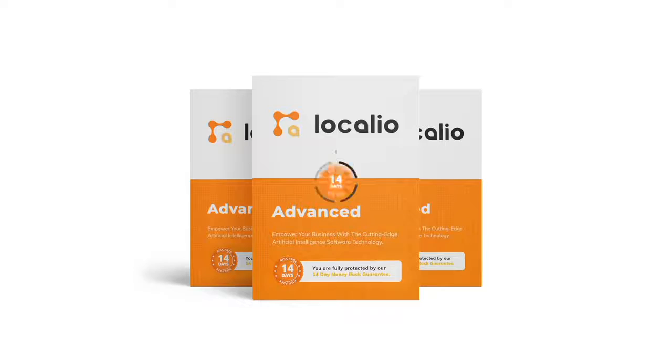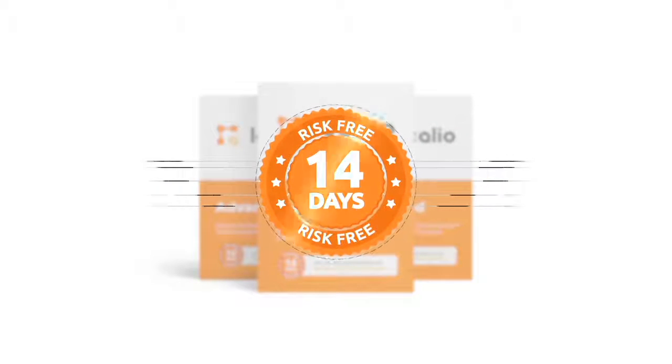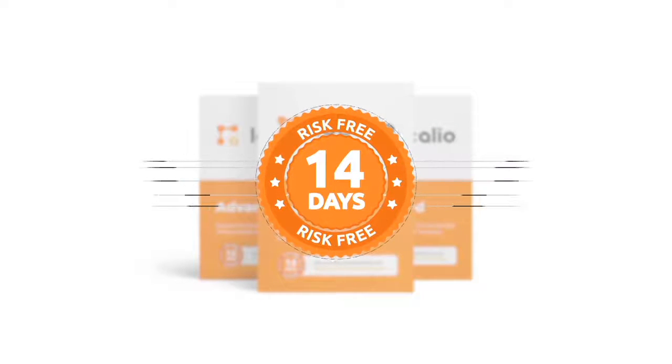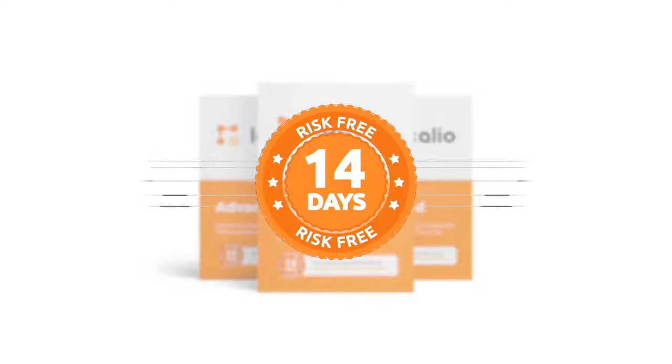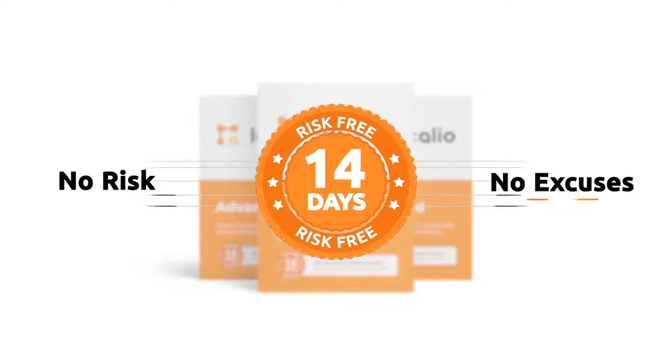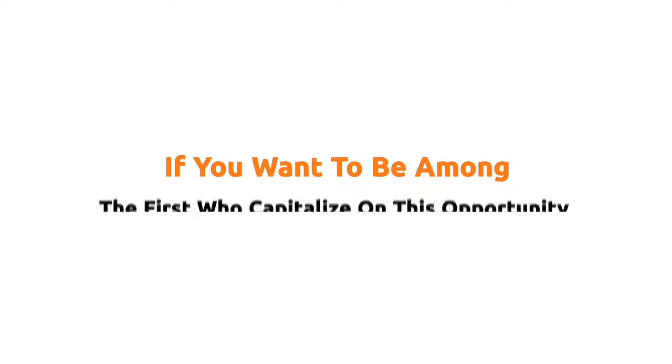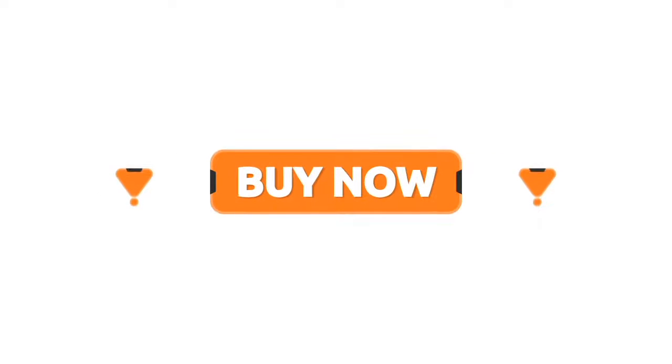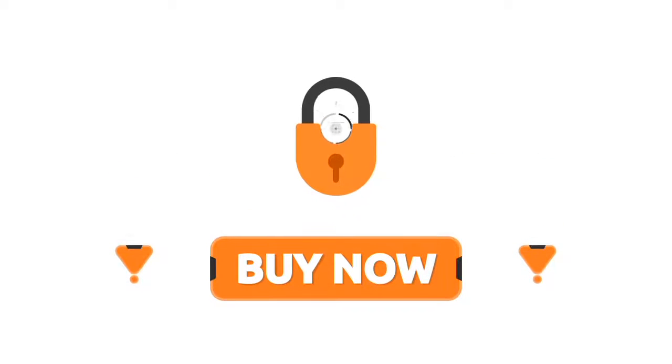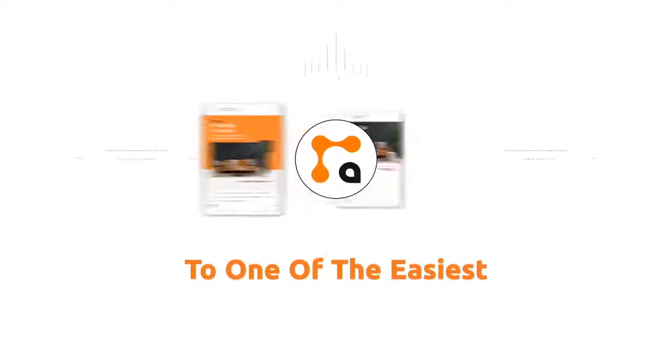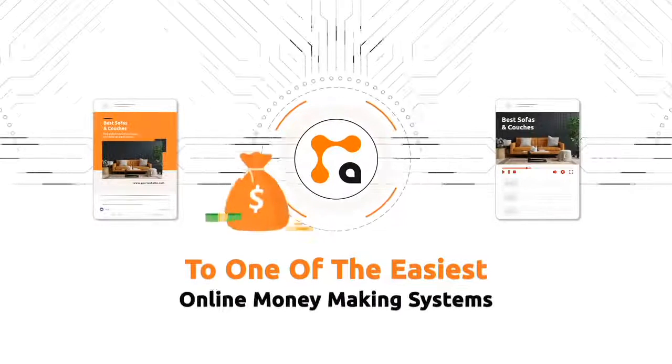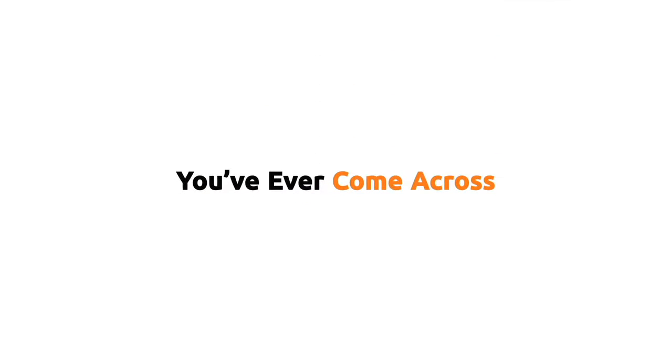You can try Localio for the next 14 days completely risk-free. This means you have absolutely no risk and no excuses not to give this a try today. If you want to be among the first to capitalize on this opportunity, then hit the buy button and get immediate access to one of the easiest online money making systems you'll ever come across.